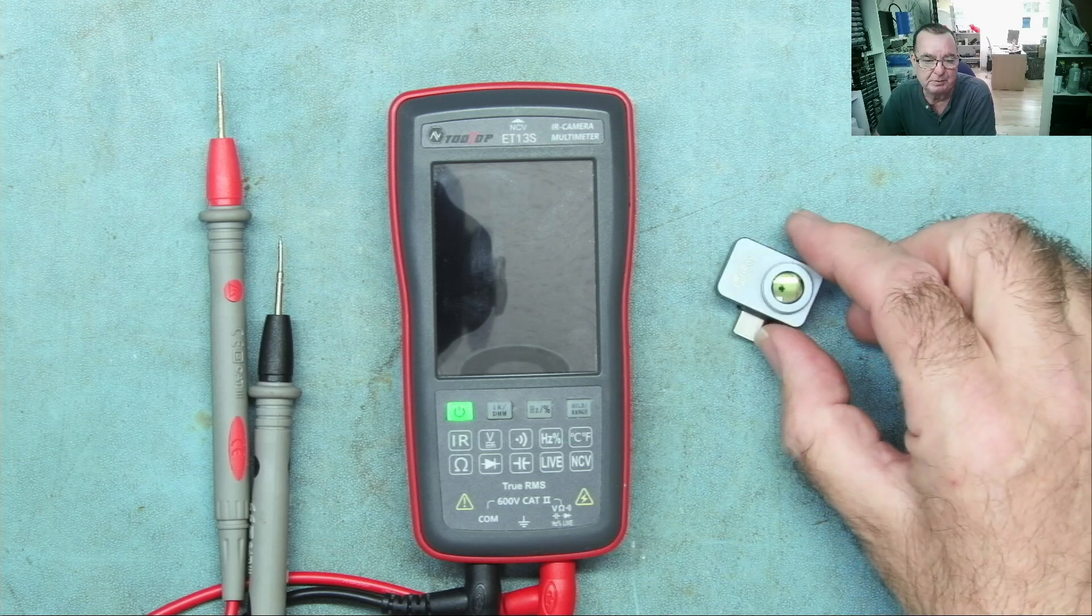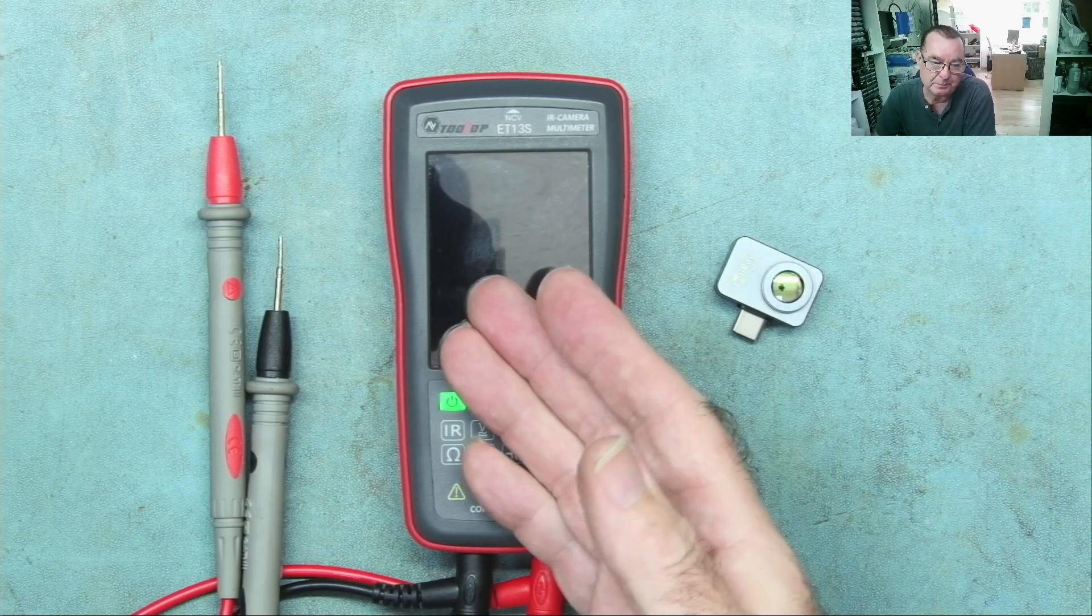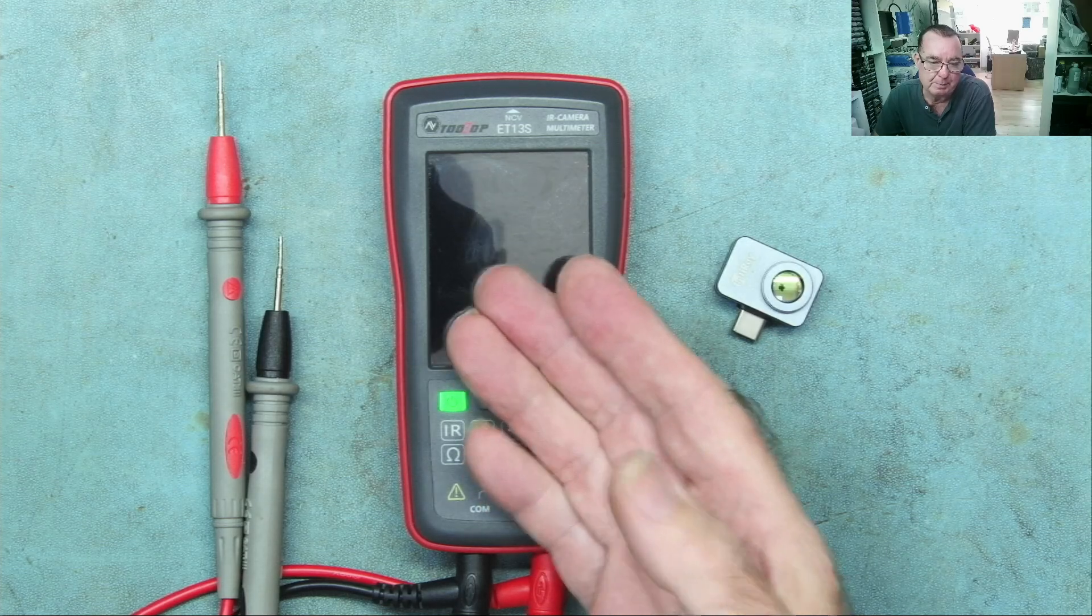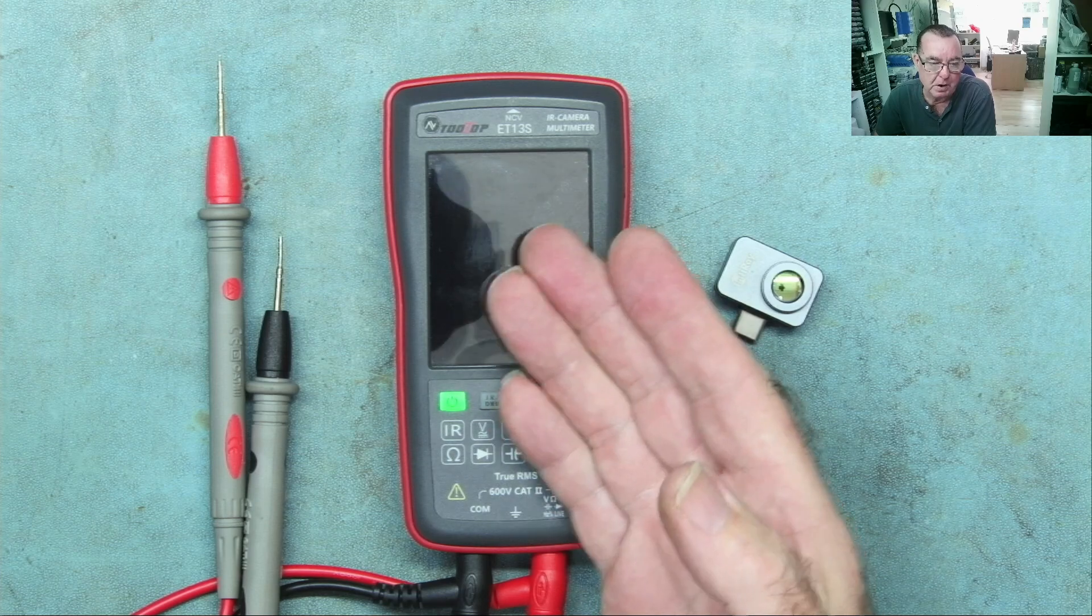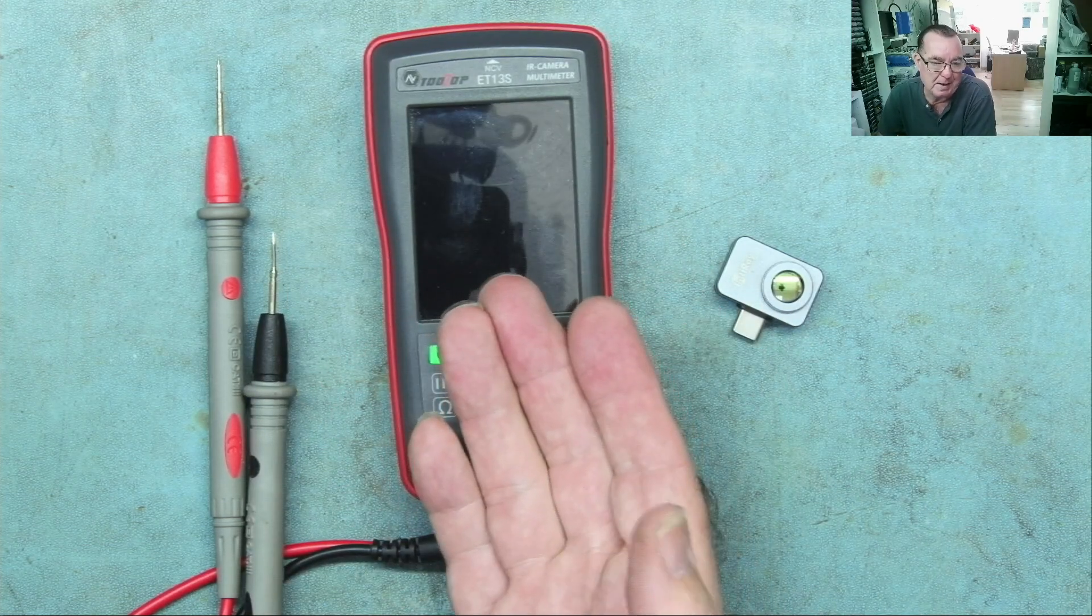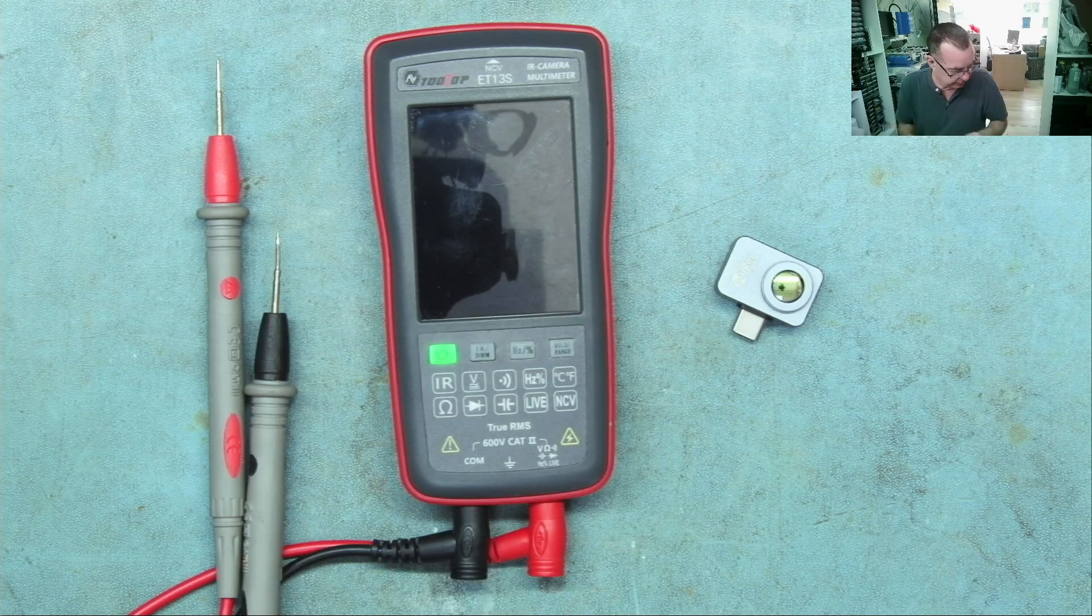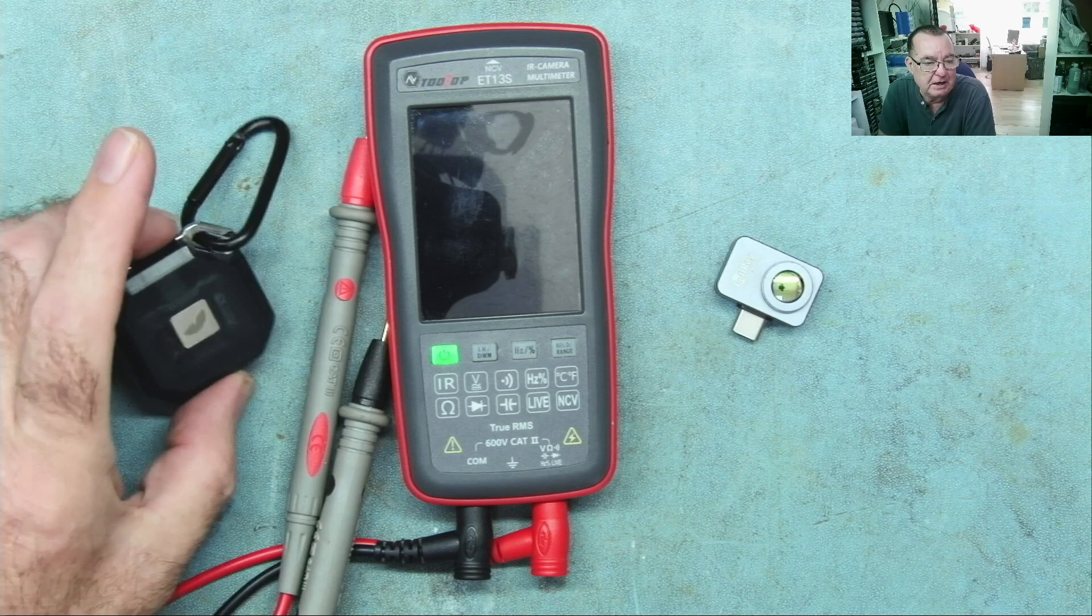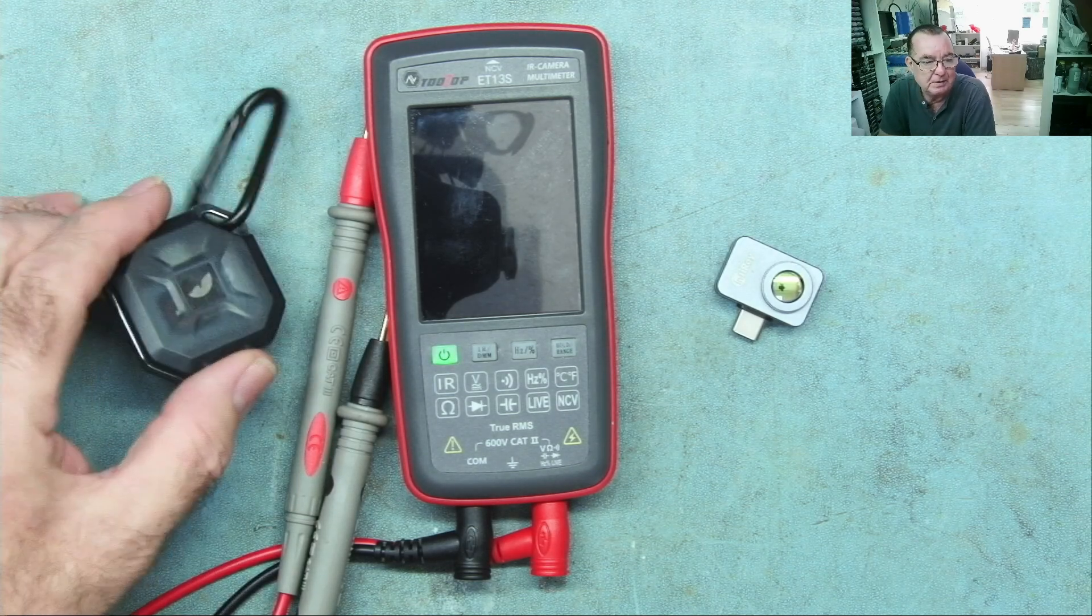This one, if you want the best bang for your buck at the price and you are doing motherboard and component-level repair, and let's face it it's a multimeter, that is the best for your money.